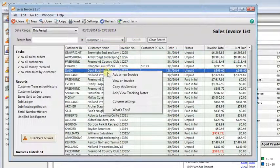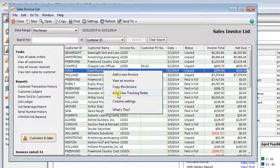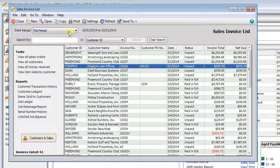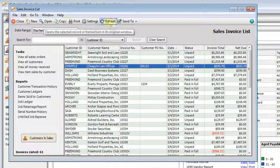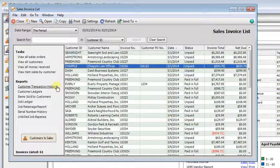For example, if you right click, since I'm in the invoice list, I can add a new invoice, I can view an invoice, I can copy this invoice. If you're in quantum, you can add tracking notes. You have most of those same functions up here on the button bar across the top. And you can run reports.